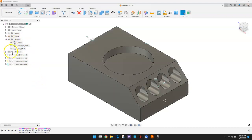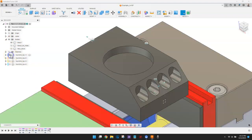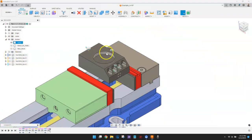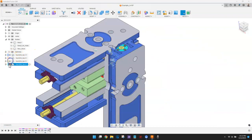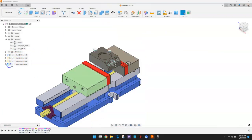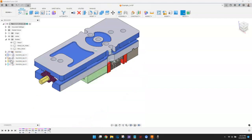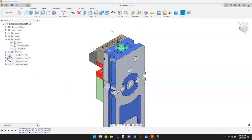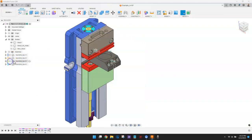There are also four different vices oriented around the bodies, representing the workholding for each of the four machining setups: OP1, OP2, OP3, and OP4.